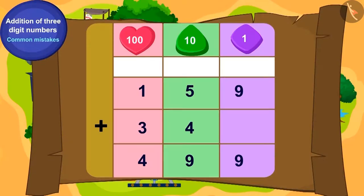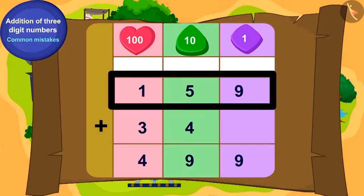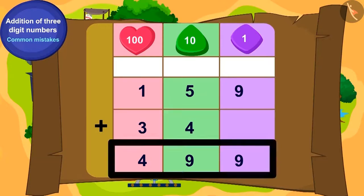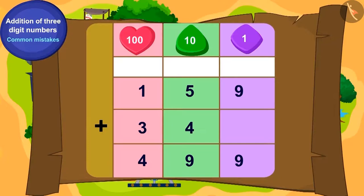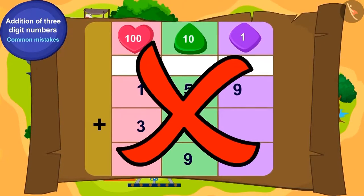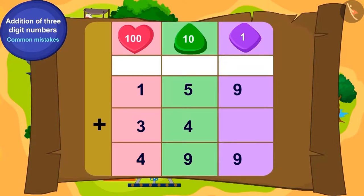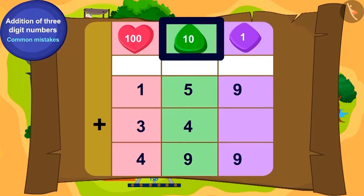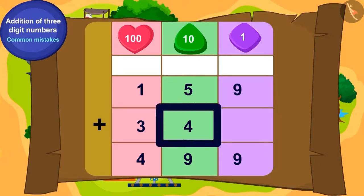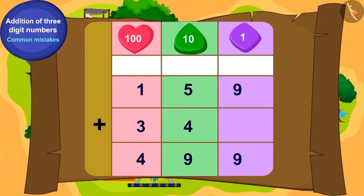Bablu starts solving the puzzle. To get the total sum, 159 and 34 is written like this. Is this addition correct? No. While writing 34 using the place value method, by mistake, 3 of 34 is written in the hundreds place instead of tens, and 4 is written in the tens place instead of ones. Therefore, this addition is incorrect.